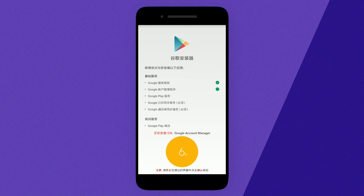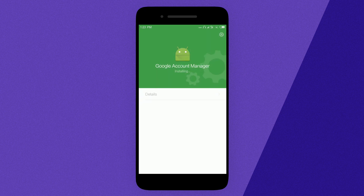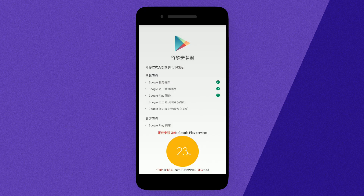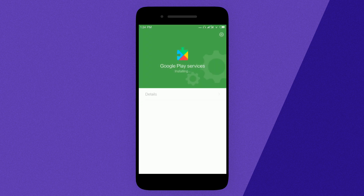I suggest you please don't flash the GApps to install Google Play services — that will mess up your phone, causing Google Play crashes, sign-in crashes, or a boot loop. That's why I'm suggesting you follow this procedure only, without flashing the GApps.